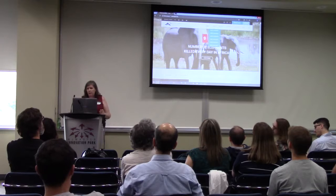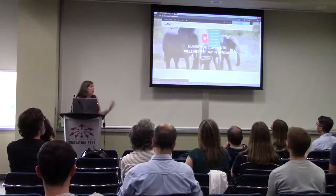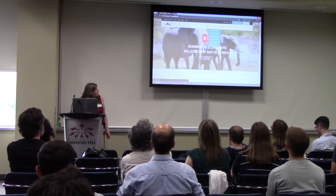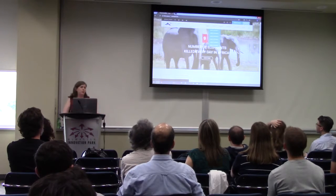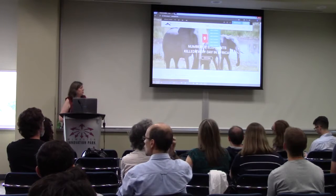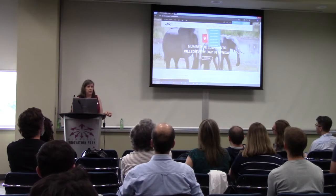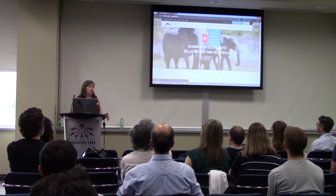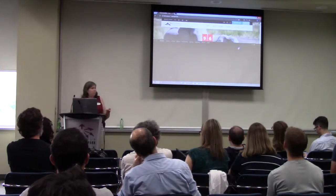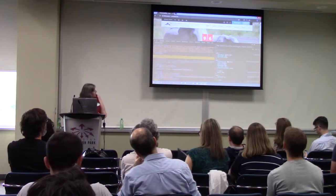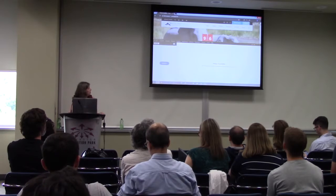Now I want to show you some of the auditing tools. The first one is called Axe — it's a Chrome extension, also available for Firefox. You go into your developer tools once you've installed the extension, and then click on the Axe tab. From there you can click Analyze.